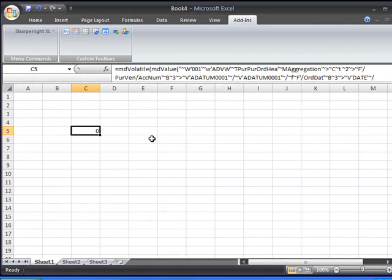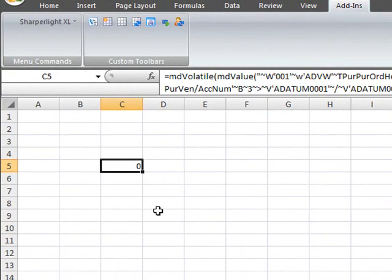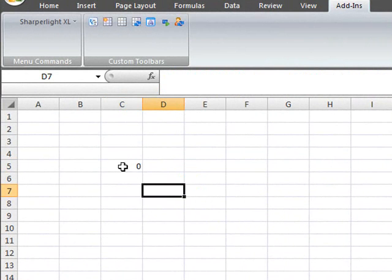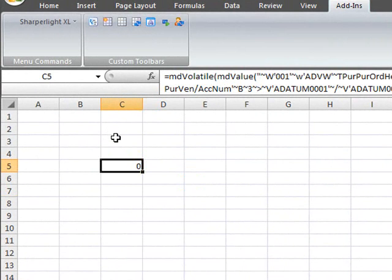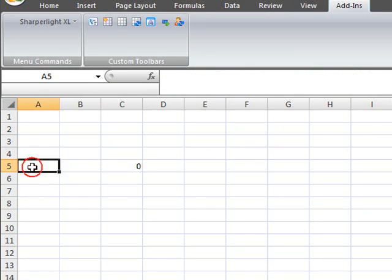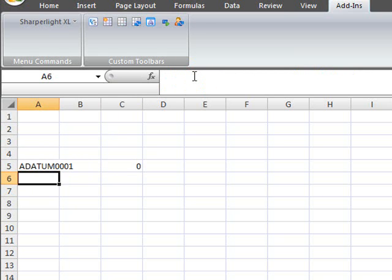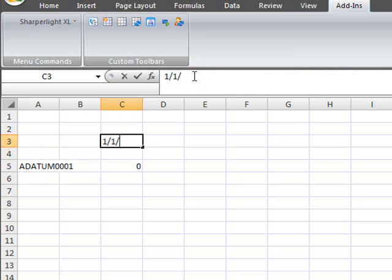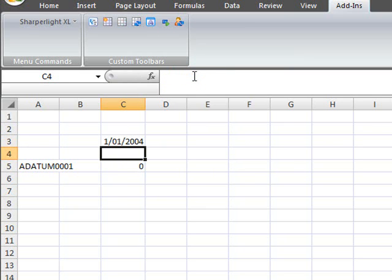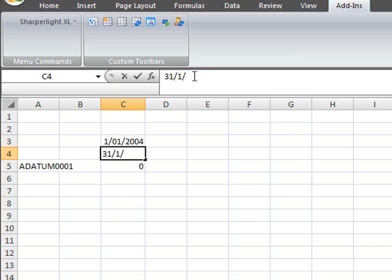You can see in the cell the value has been returned for today's date. I'd like to change this formula now to reference cells on the spreadsheet for the account and the date range in which the aggregation is to be performed. I'll enter the vendor account code into cell A5 and enter a to and from date range in cell C3 and C4. In this case the 1st of January 2004 to the end of January 2004.